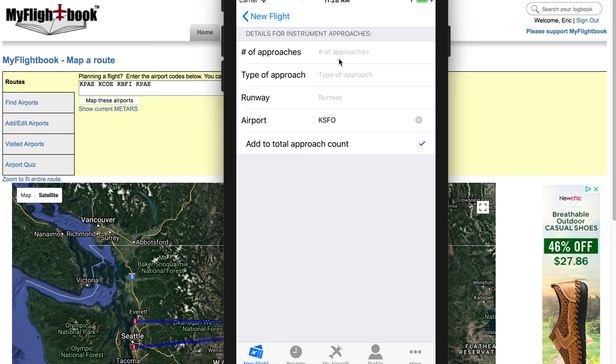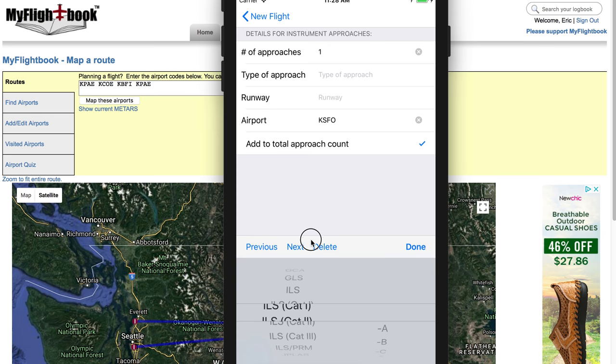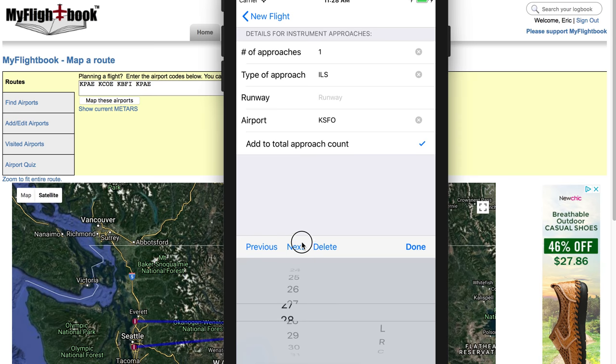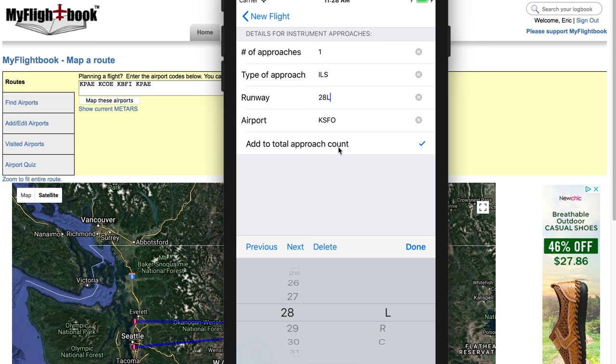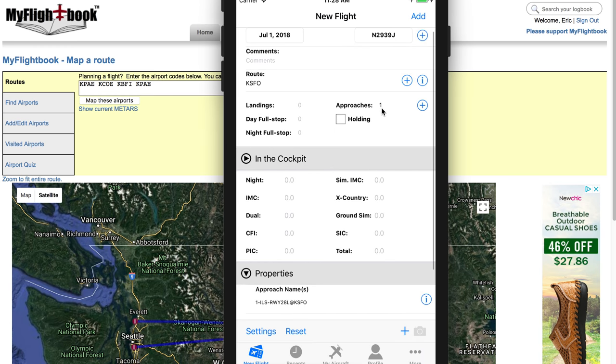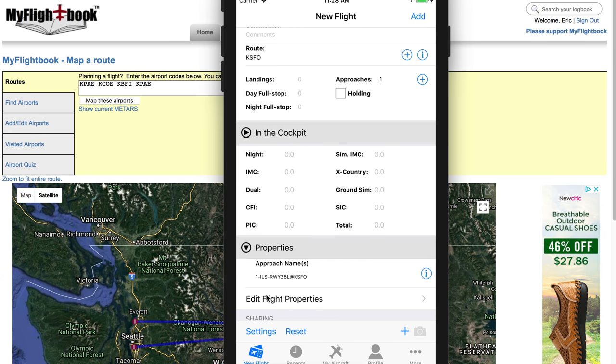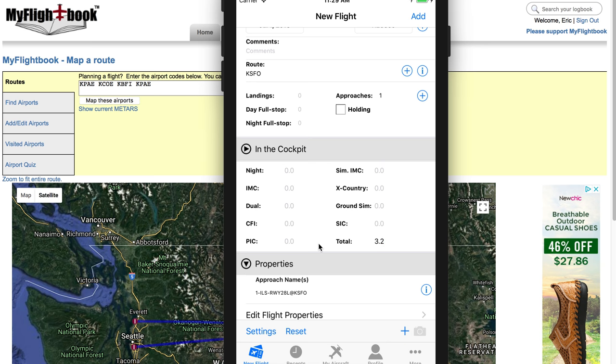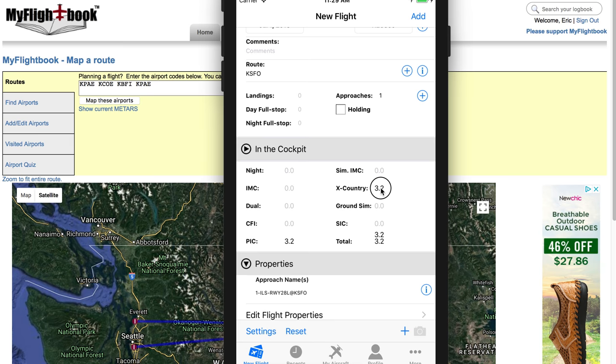And actually, one of the neat things about the approaches is there's a little plus button here. So I can fill in information about the approaches. So I can say I did one approach. Let's say it was an ILS approach to runway 28L. And it already knows KSFO because that's already in the route field. And I'm going to say add to the total approach count here. And when I go back to the new flight page, you'll see it's added an approach. And it's put under the approach name property. It's filled in information about that approach. One ILS to runway 28L at San Francisco. Same core field here. And crossfill works in a similar manner. Although since we have a touchscreen, I don't need that. I can use gestures. So instead of the little gray arrow, I can just press and hold. And then it'll crossfill based on that. So if I press and hold, you can see how the crossfill works.